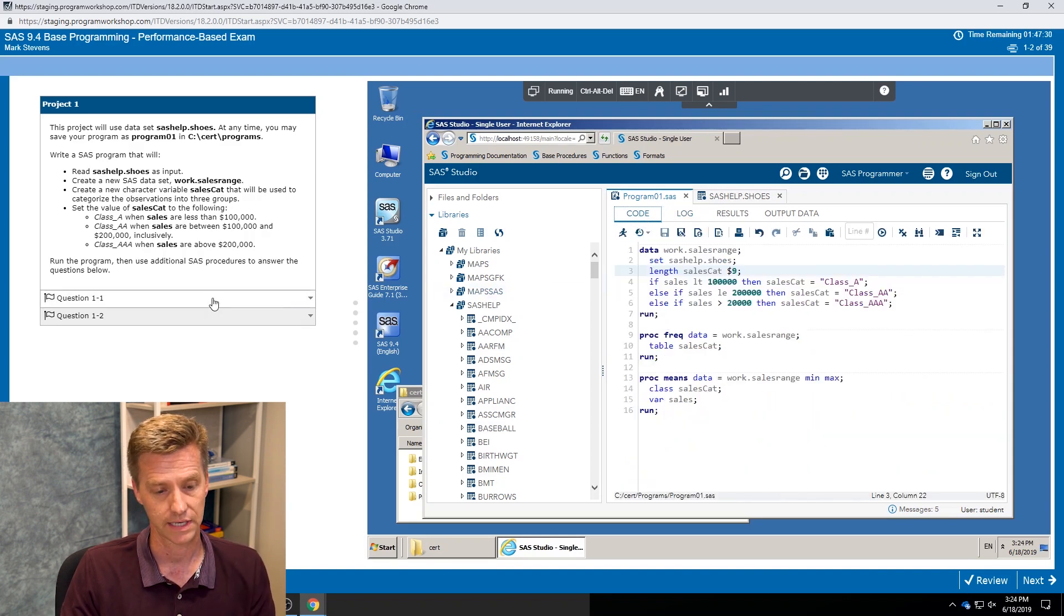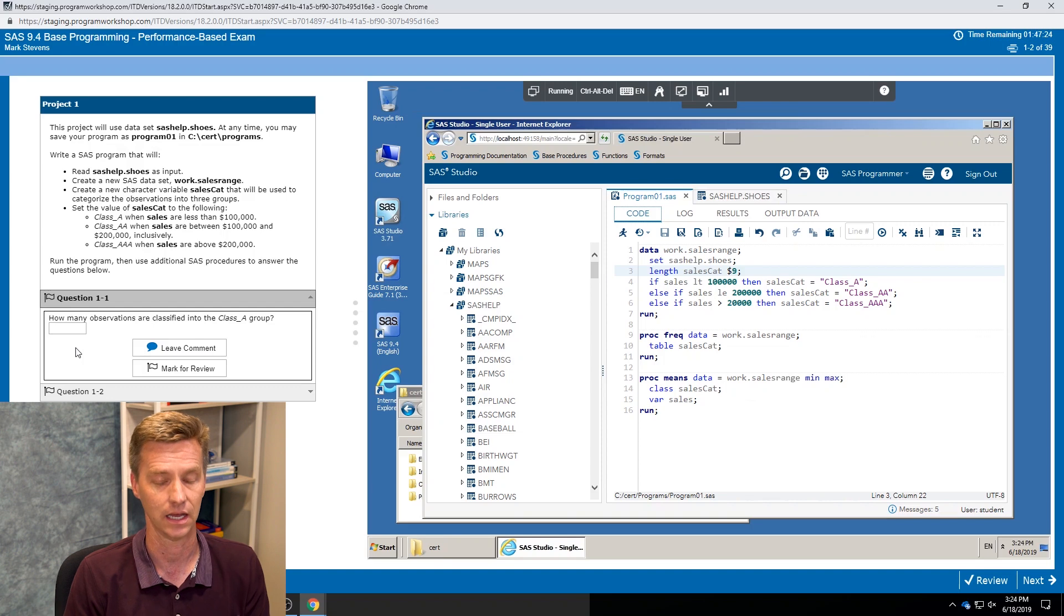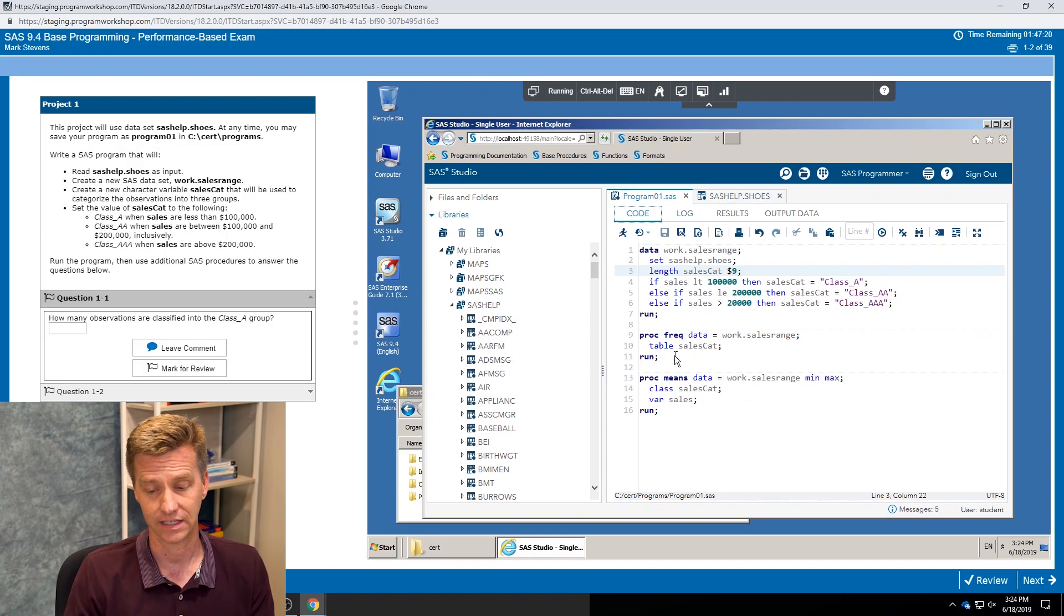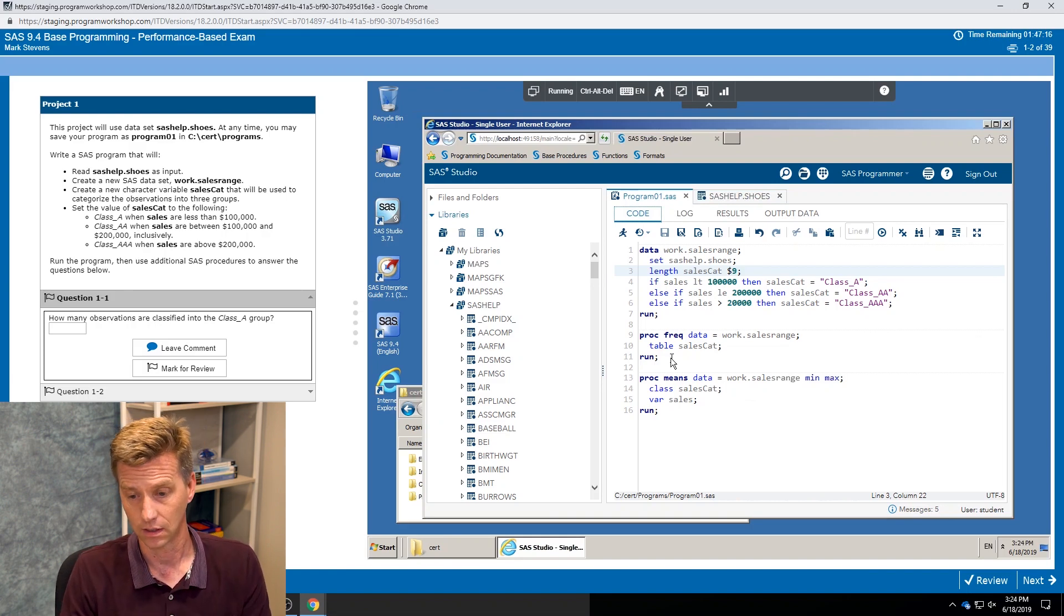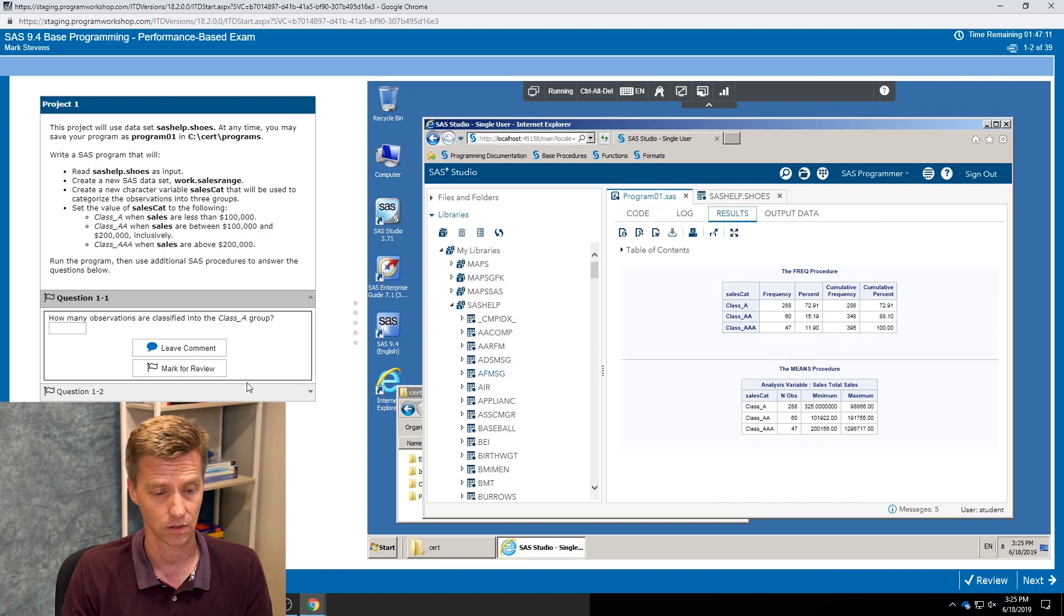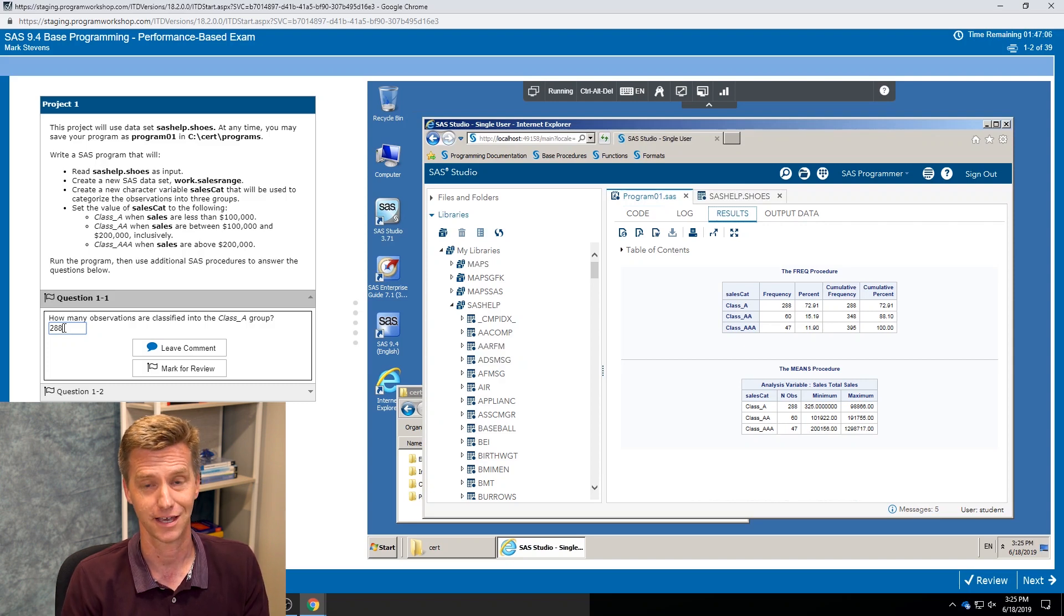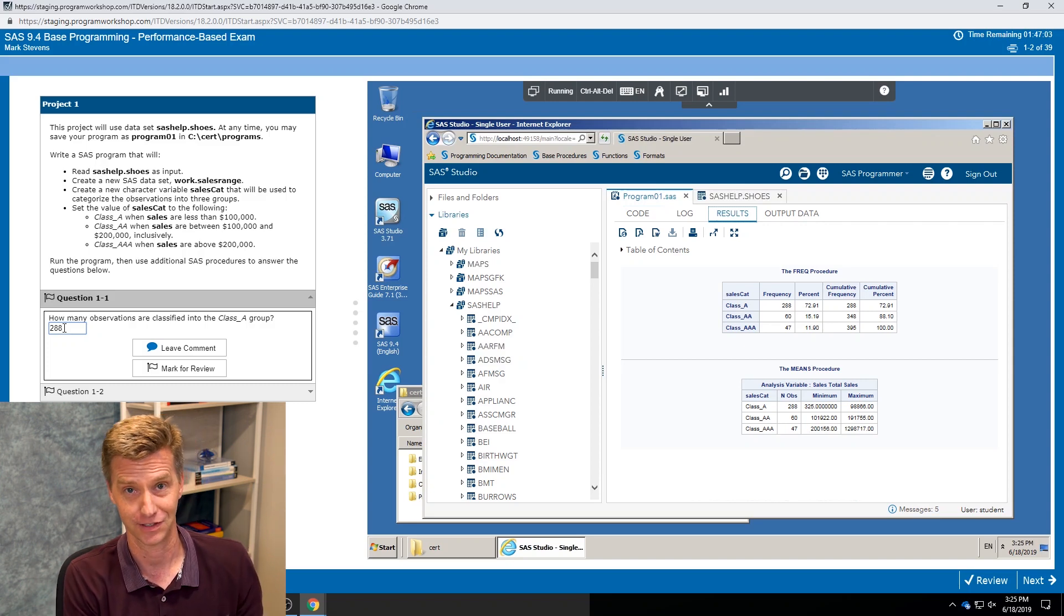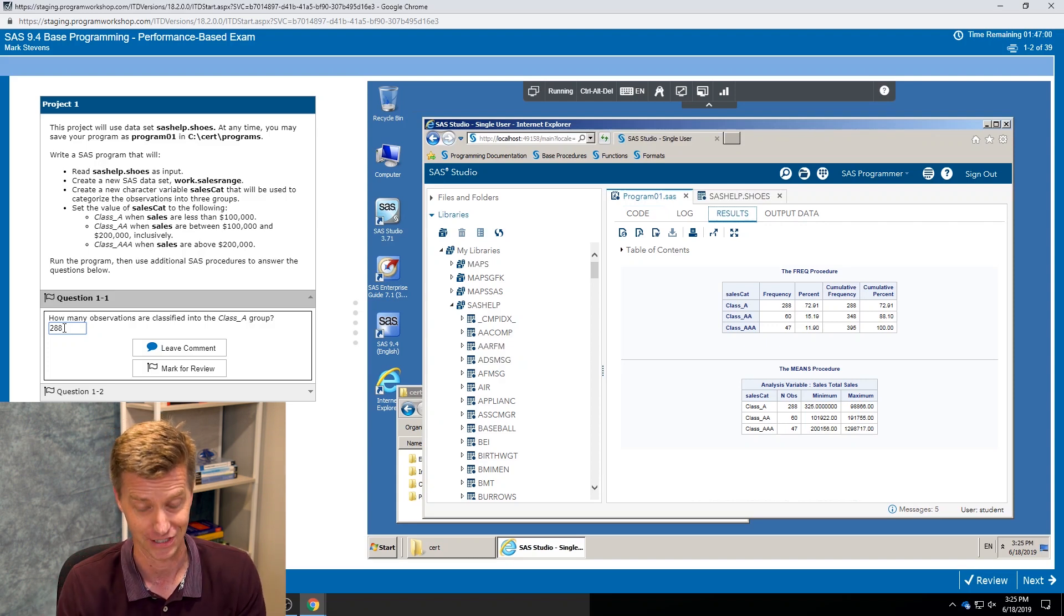So now I pop open my first question and it says how many observations are classified into the class A group? So in my code, if I didn't already have a proc frequency written, now I would write one. And I check my results and I see, okay, class A frequency count, I have 288 observations. Now in the exam, cut and paste is not going to work, so you're going to have to type the 288.